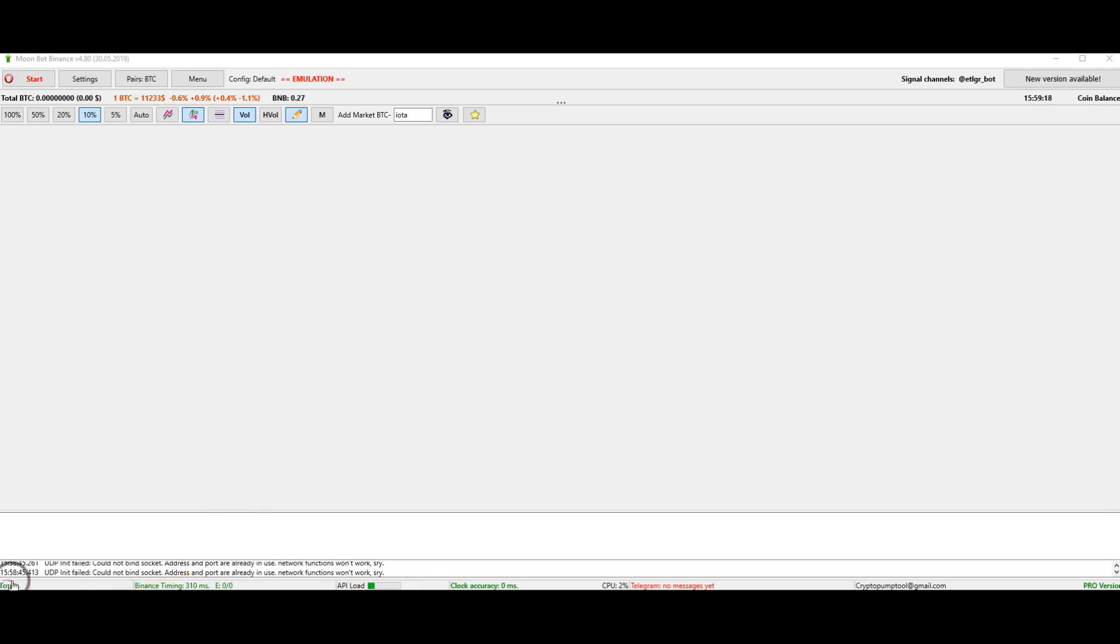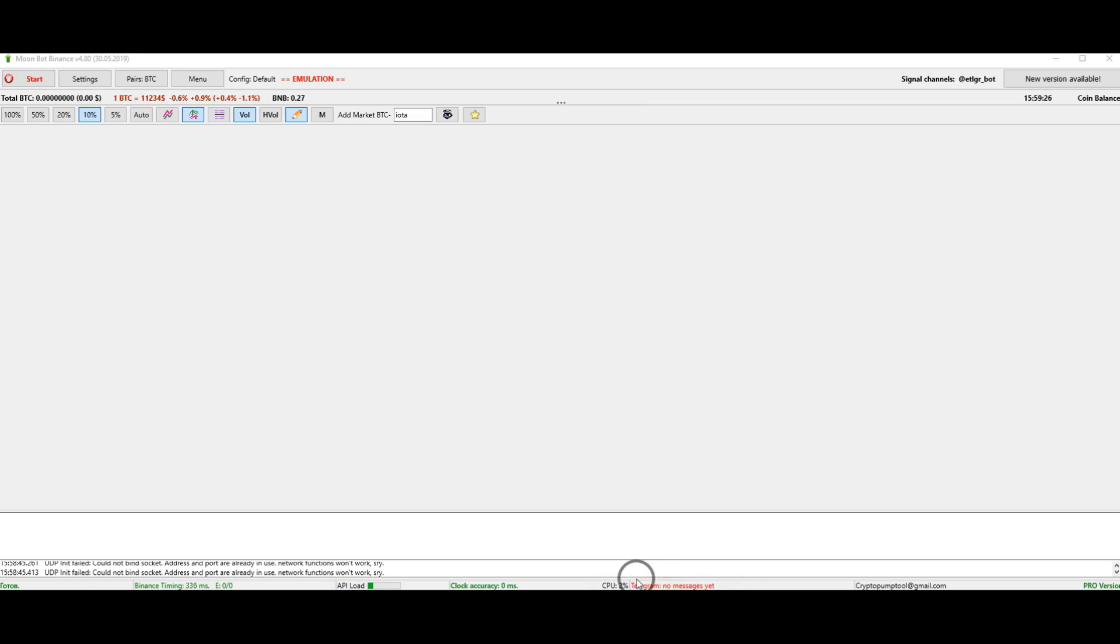The number of connection errors, the CPU load by this bot, and whether the bot is connected to Telegram chat room.